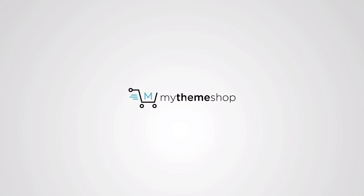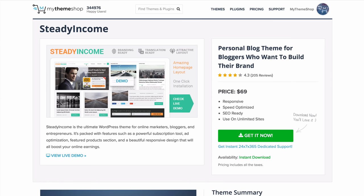Hello and welcome to this MyThemeShop video screencast. In this video I'm going to be showing you how to fully set up the Steady Income theme from MyThemeShop. We found from the interactions we've had with our users that the hardest part of blogging isn't finding things to blog about — it's getting people to read them, and if your readers don't take you as a brand or authority they're much less likely to read your content.